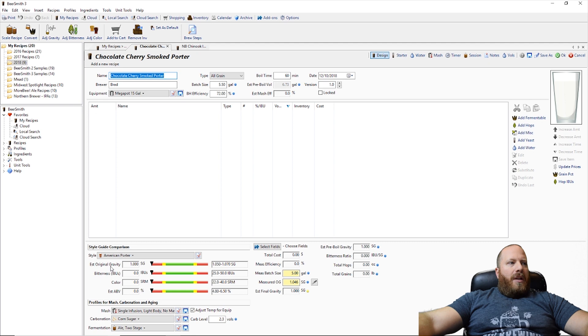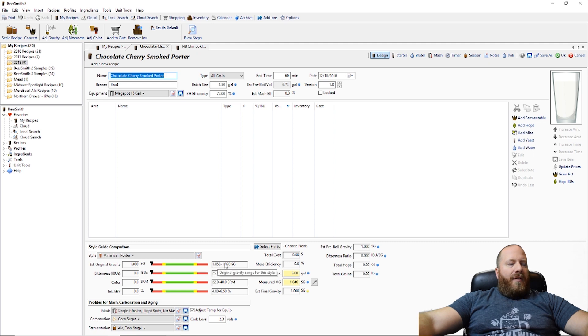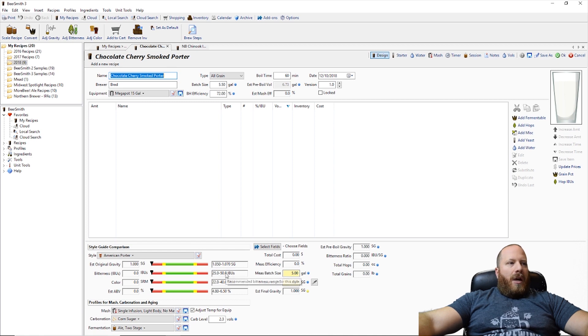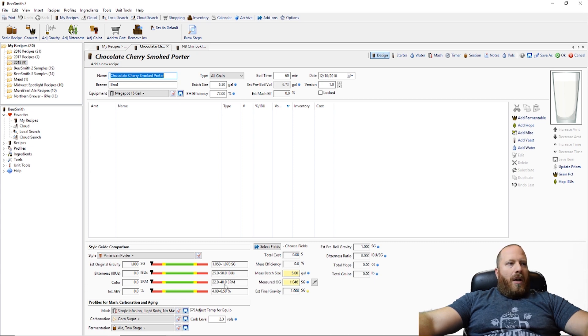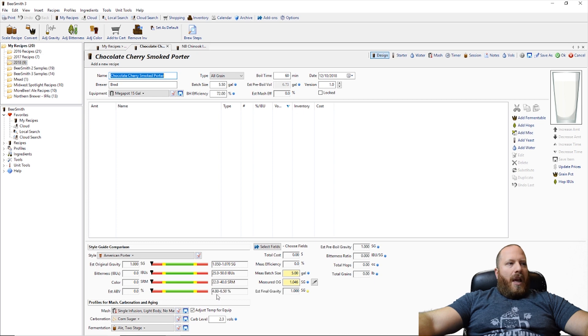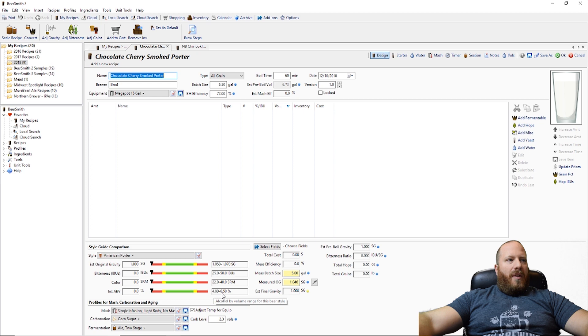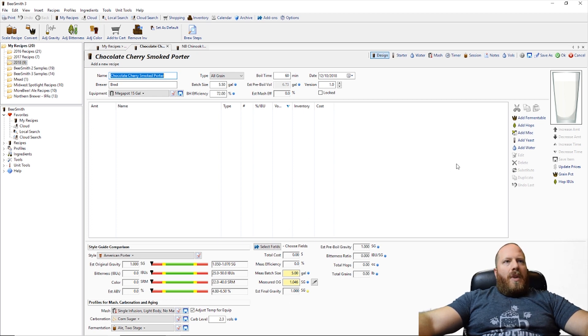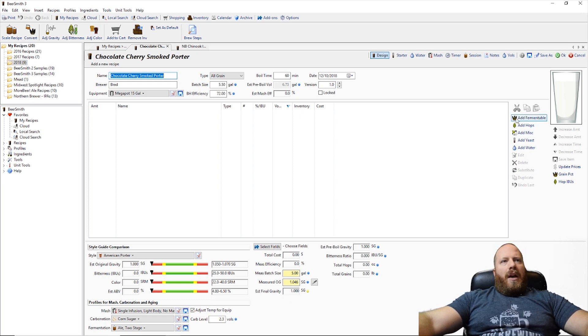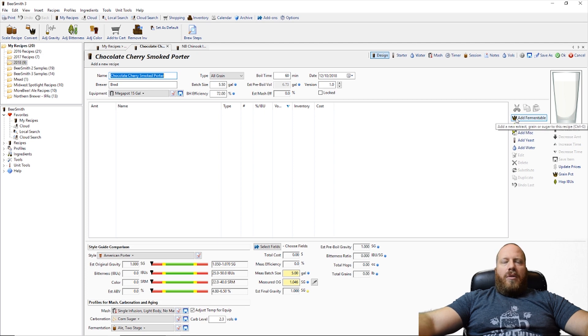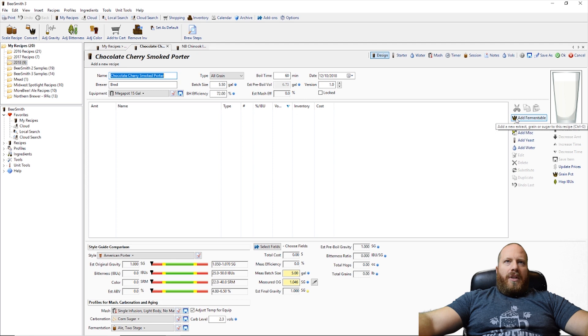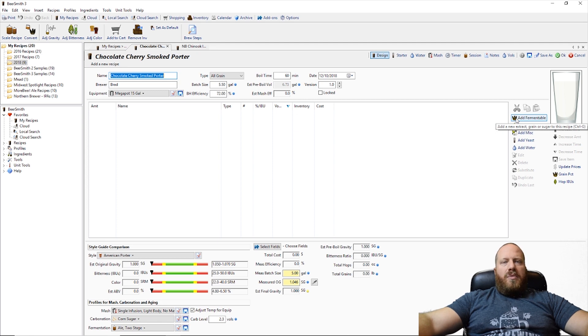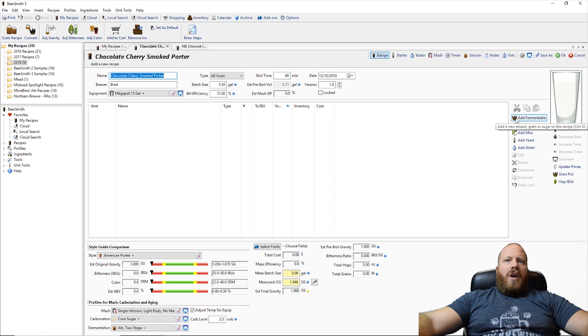So it's saying that we should have a 1.050 to 1.070 SG, IBUs 25 to 50, somewhere in there. Color 22 to 40, then ABV is 4.8 to 6.5. So I do have some notes over here. I don't know exactly where this is going to end up and that's kind of why I wanted to make this just like the Deschutes Beersmith one. Let's just add some stuff and work through it and see what we get.